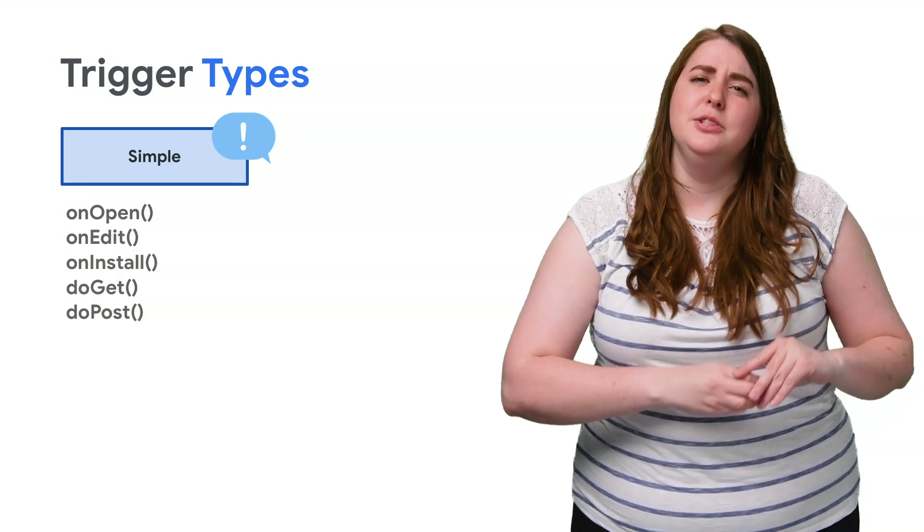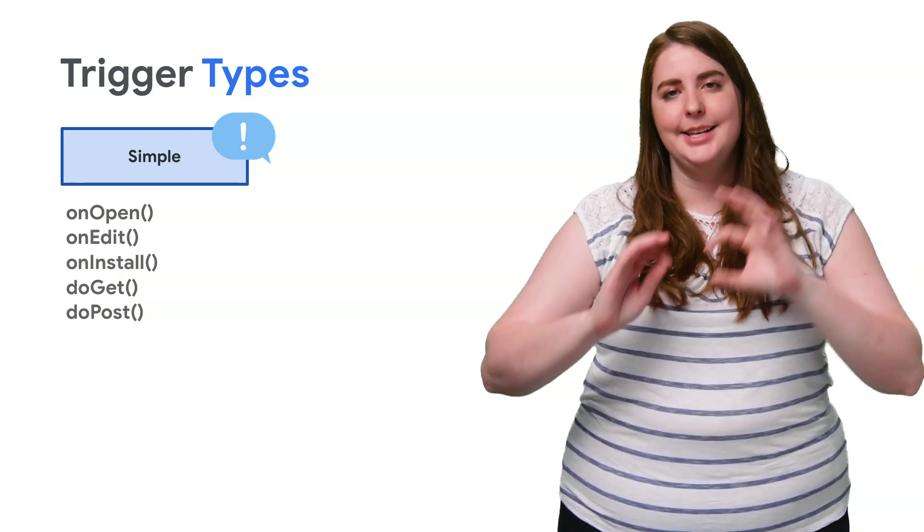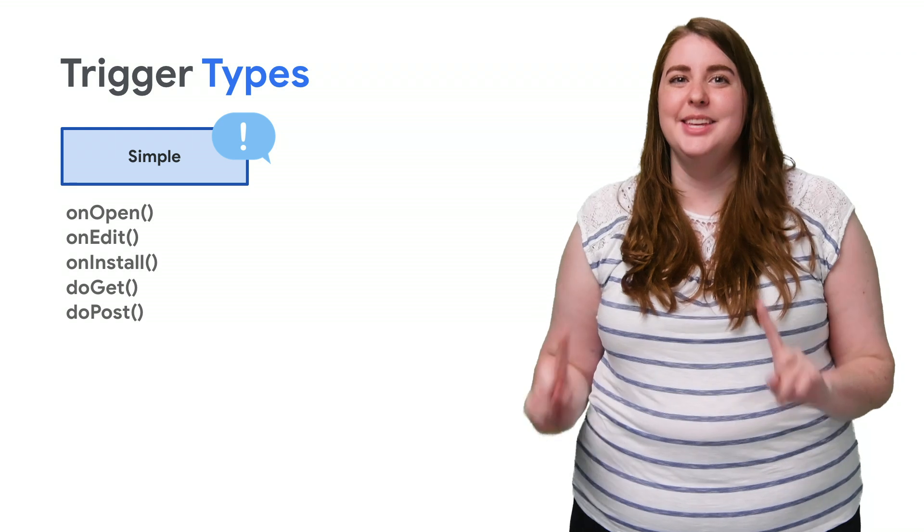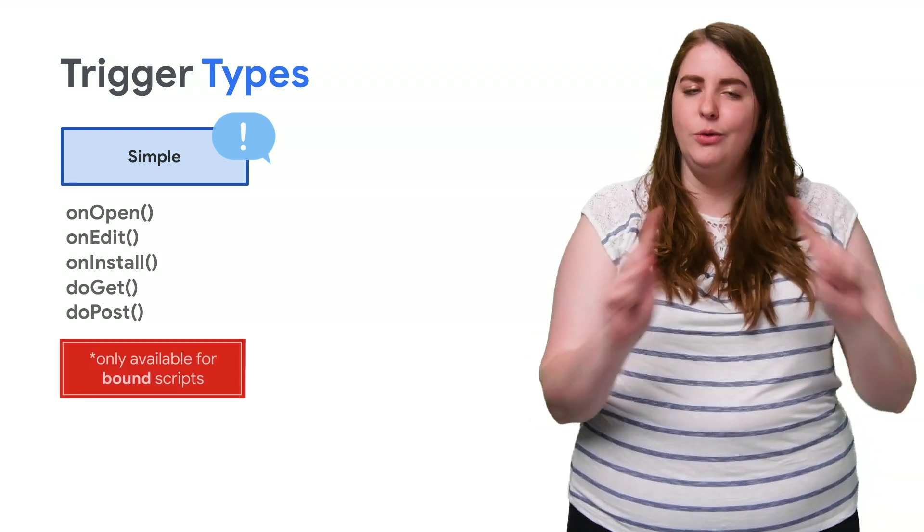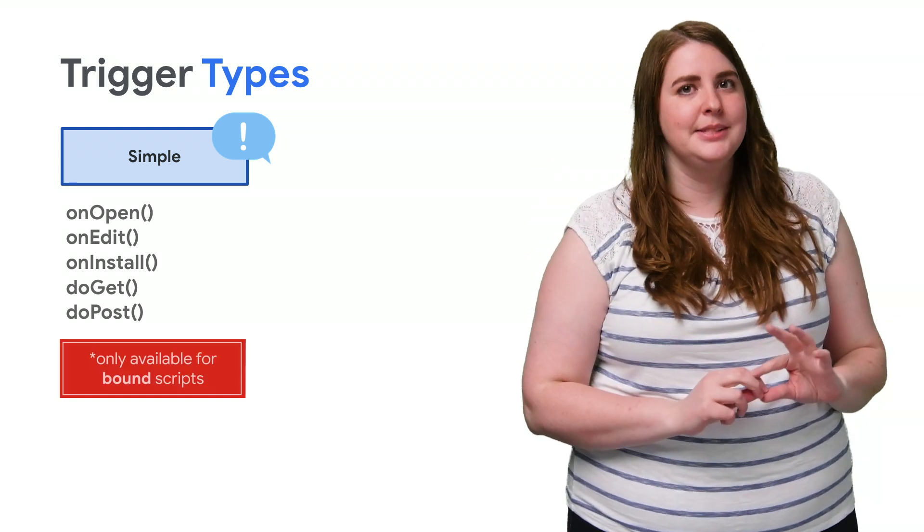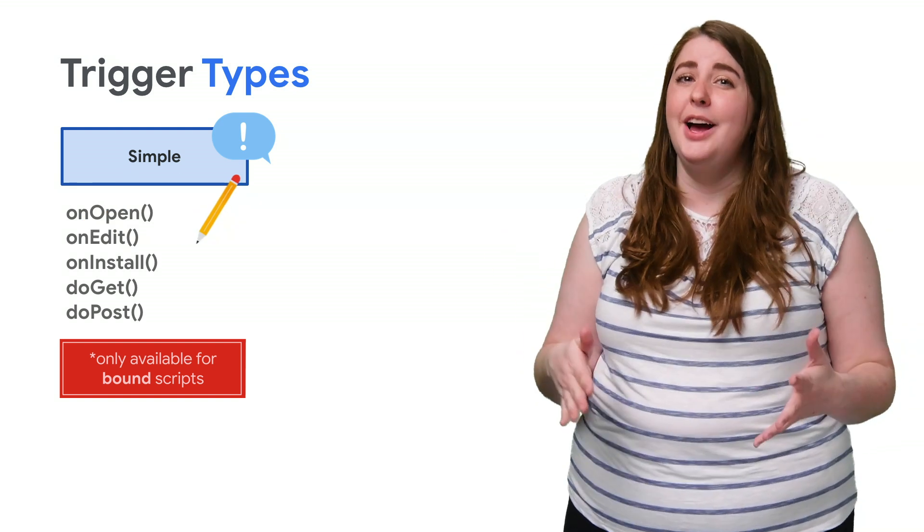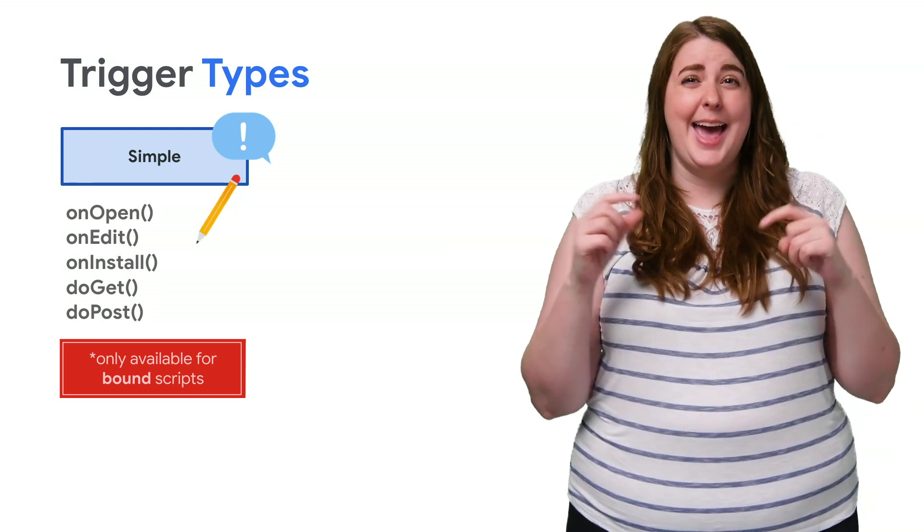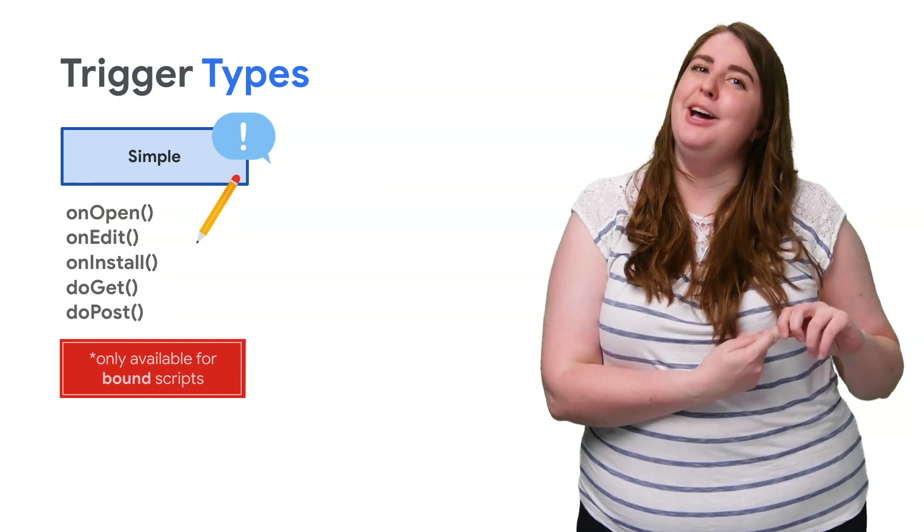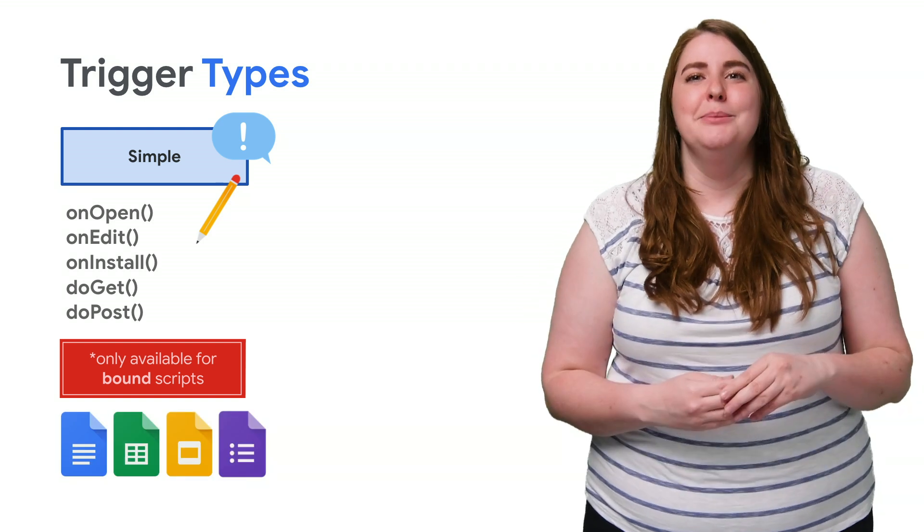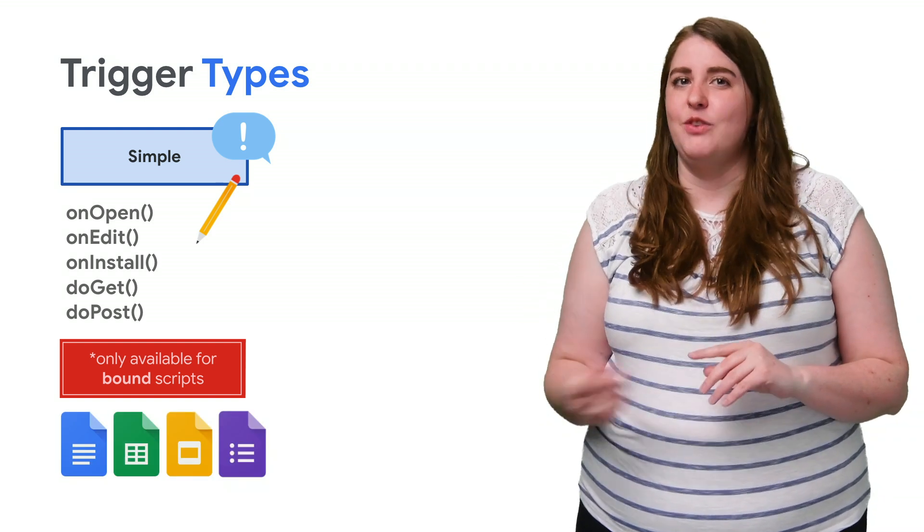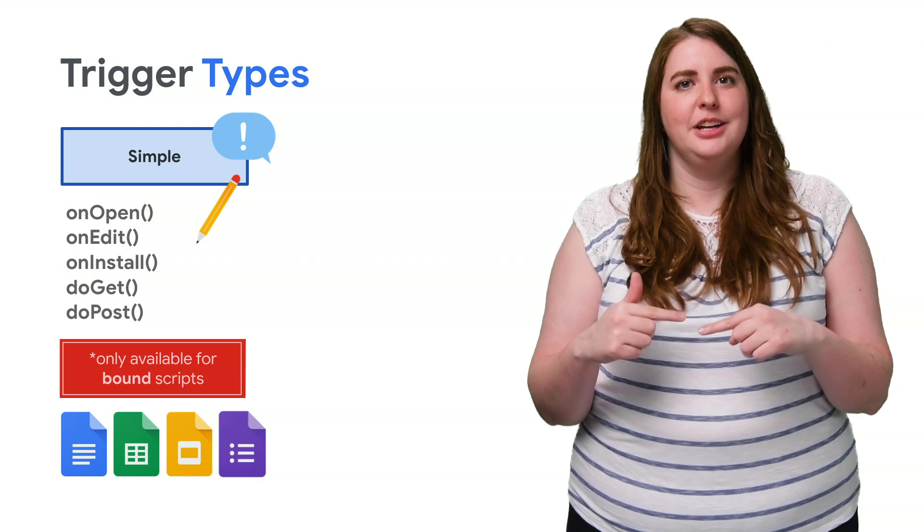Because simple triggers fire automatically, they aren't asking for the user's authentication. So this means that simple triggers can only be used for bound scripts. Furthermore, it can only run if the user has edit access to the document the script is bound to. So essentially, simple triggers are best suited to scripts that react to users interacting with a document.